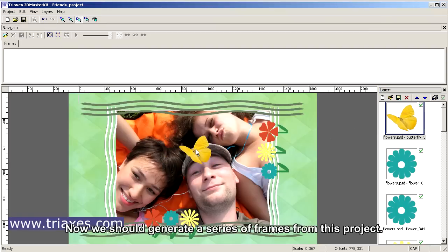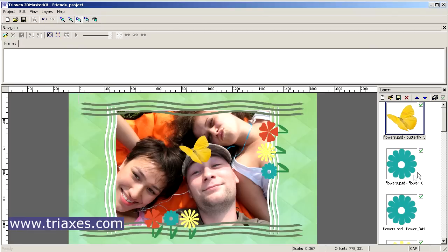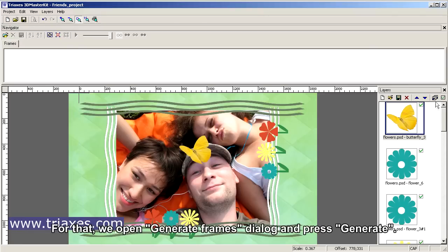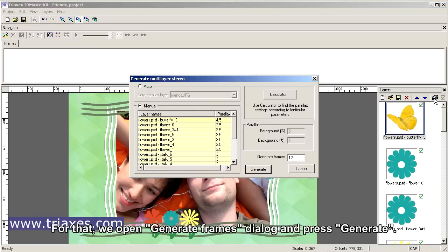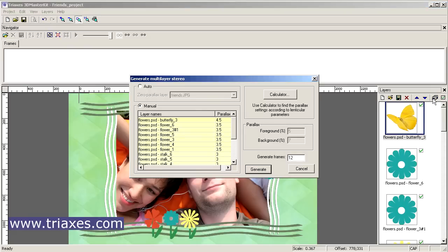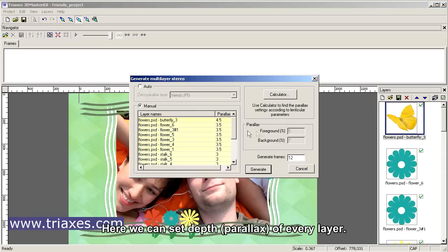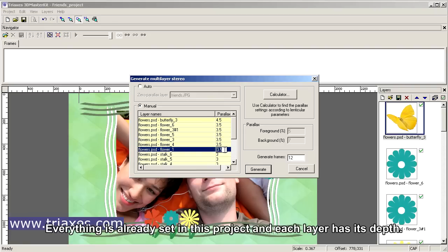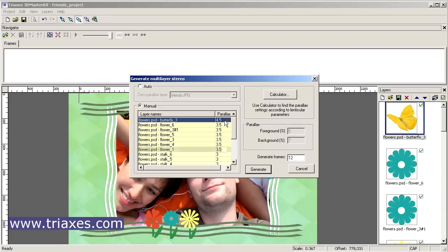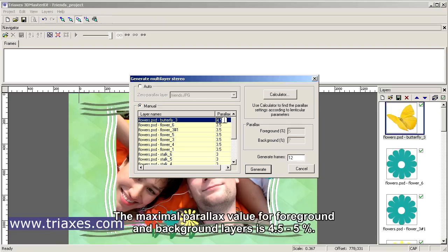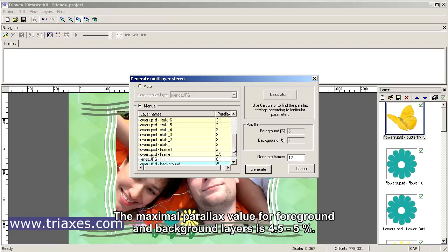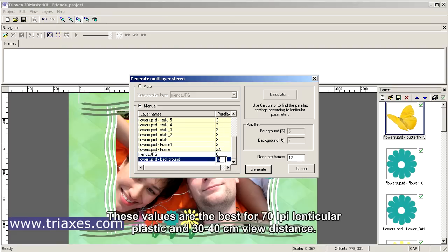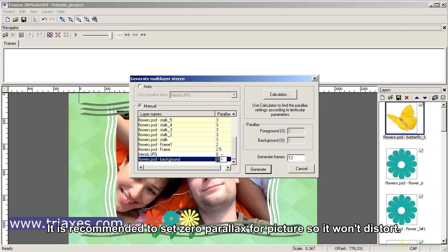Now we should generate a series of frames from this project. For that, we open Generate Frames dialog and press Generate. Here we can set depth parallax of every layer. Everything is already set in this project and each layer has its depth. The maximum parallax value for foreground and background layers is 4.5 to 5%. These values are the best for 70 LPI lenticular plastic and 30 to 40 cm view distance. It is recommended to set zero parallax for picture so it won't distort.